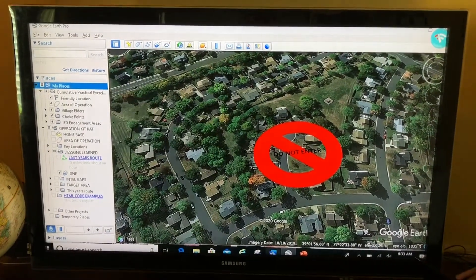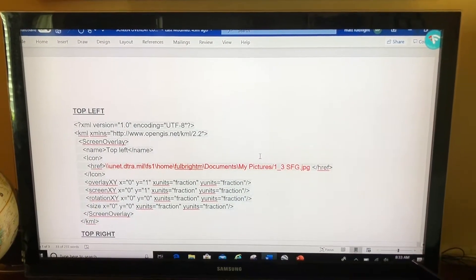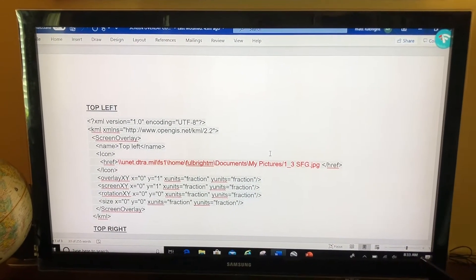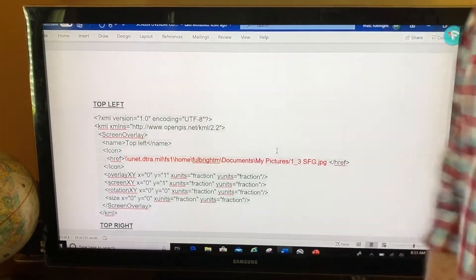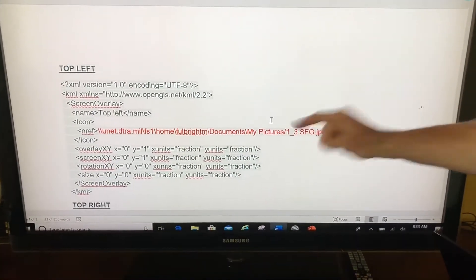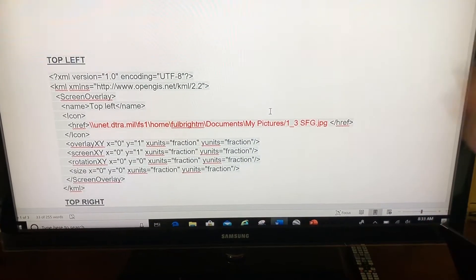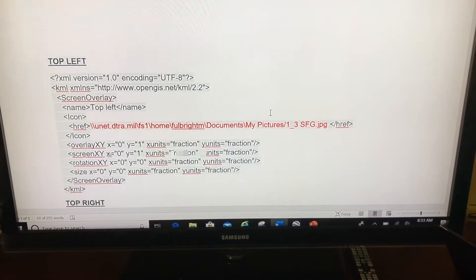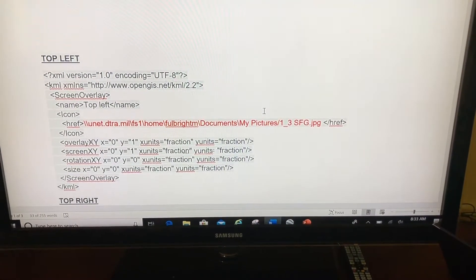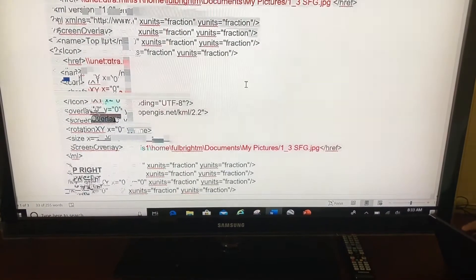What I have here is some different code — this is the KML code — and this right here will put different images in different portions of your screen. If I use this, it'll put it in the top left, and this is the location to the picture it will show. You may want to pause on this real quick to copy this code down, or you can just email me and I will send you this Word document with all the different code. In here I've got top left, top right, and bottom left.